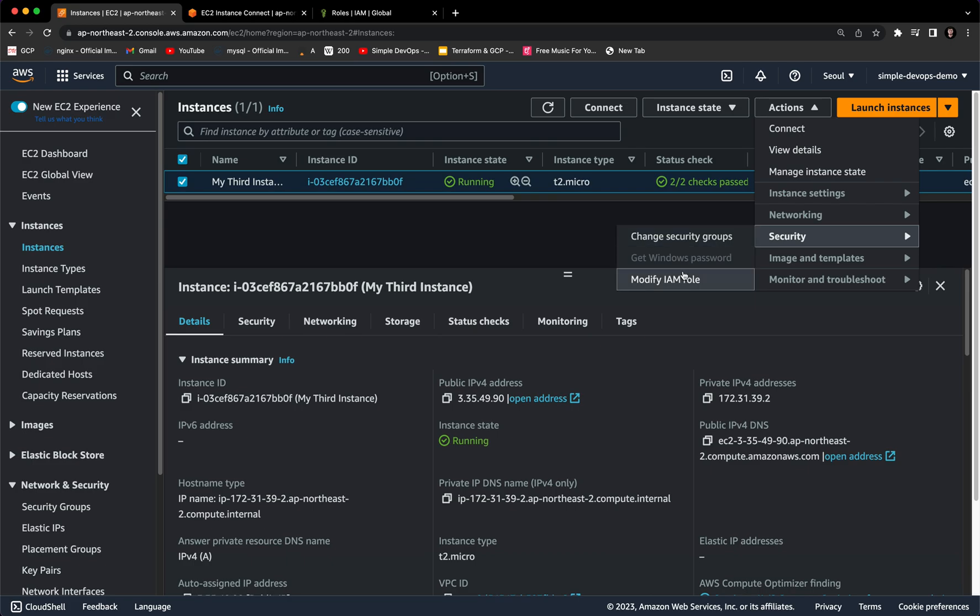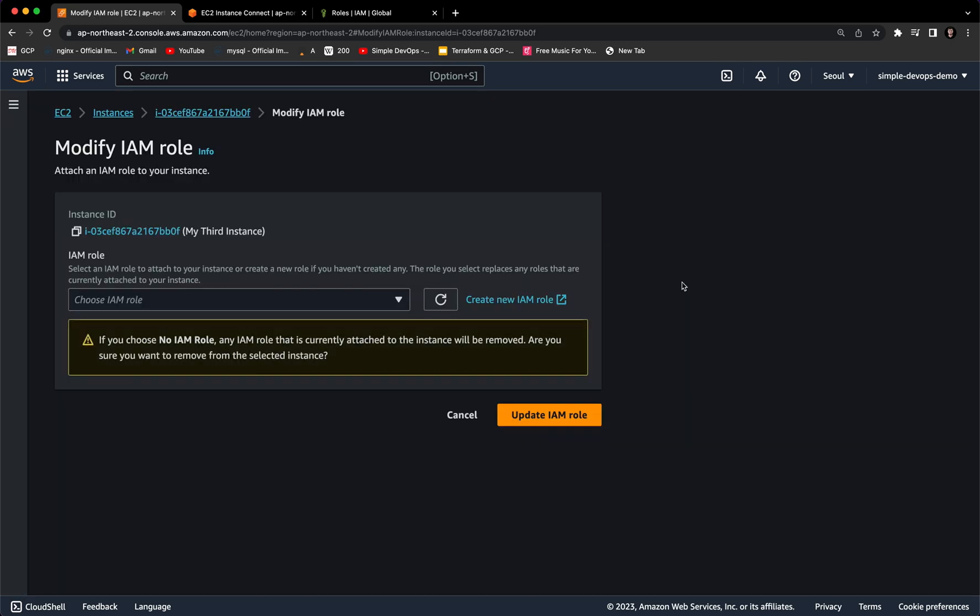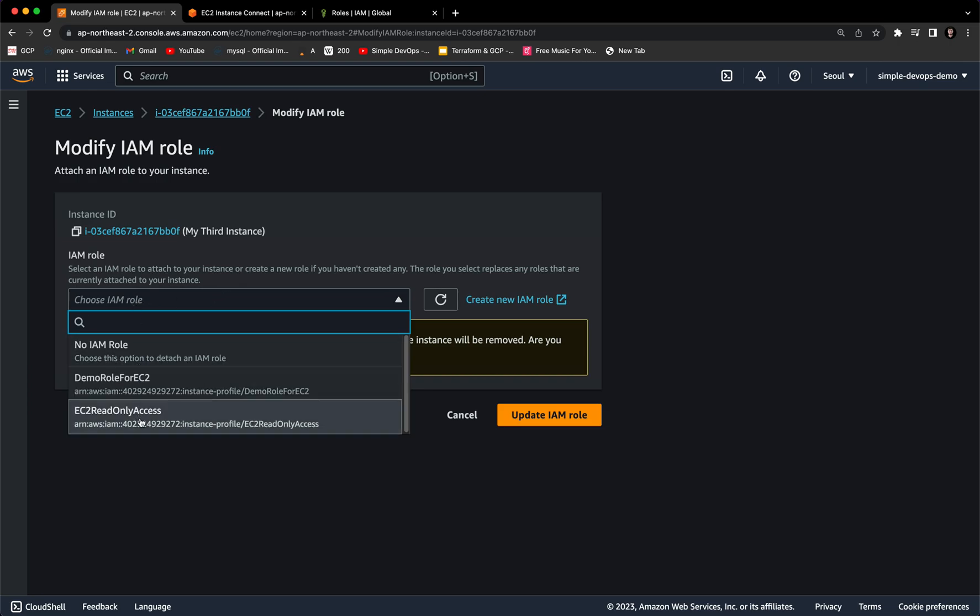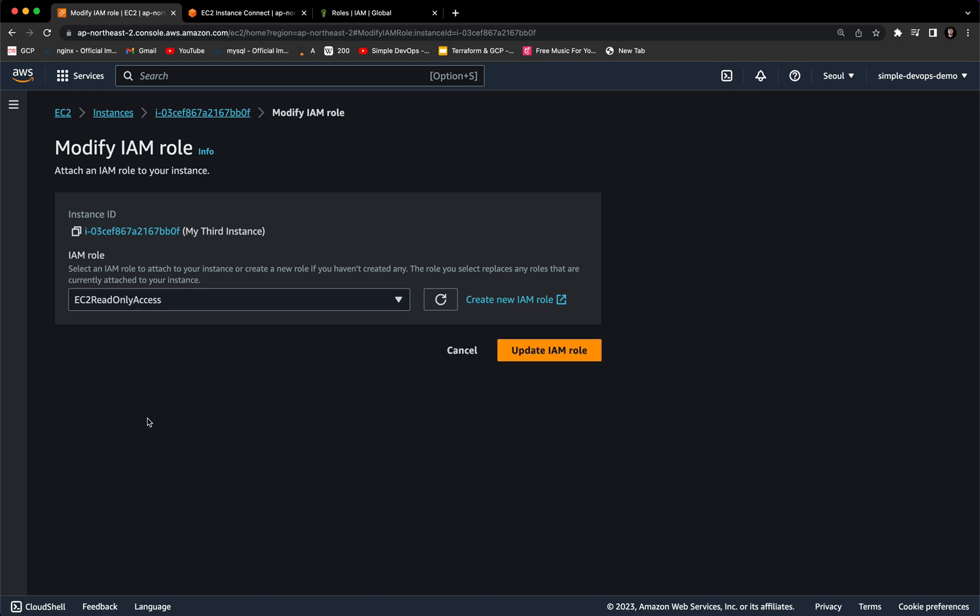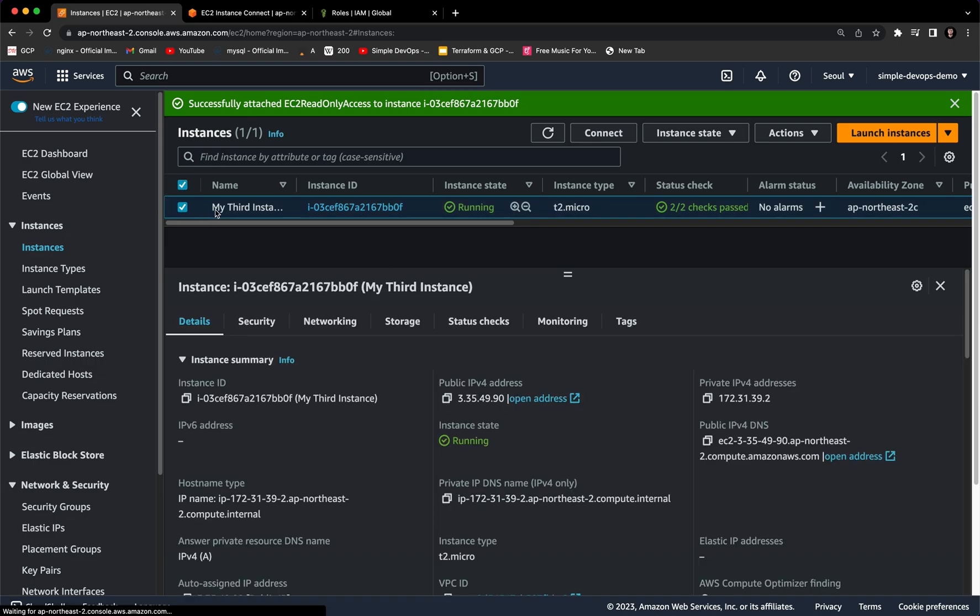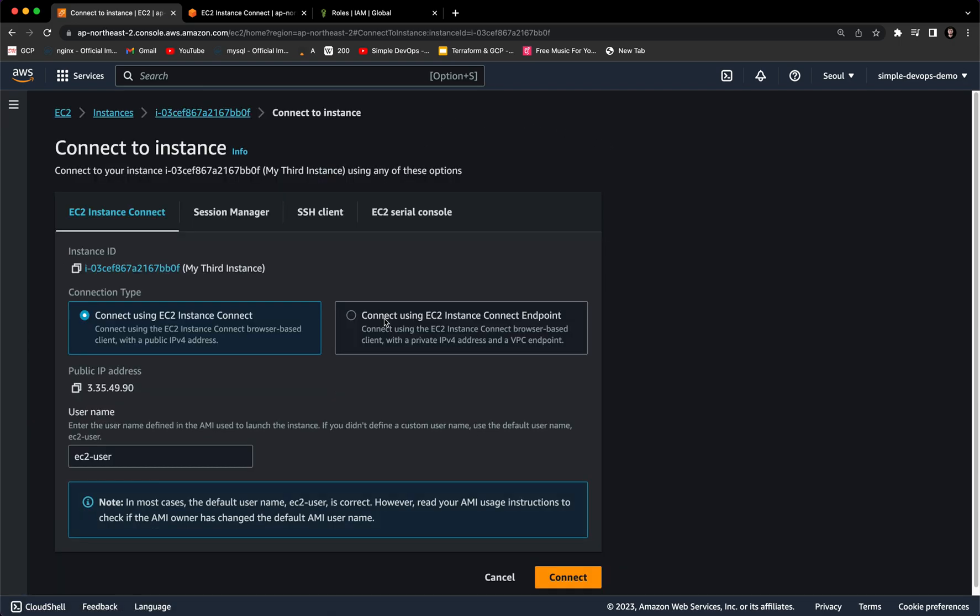Here we want to modify IAM role. We want to choose the IAM role that we have just created, which is EC2 read only access. Let's select that and update IAM role. Now if we connect again, let's connect.